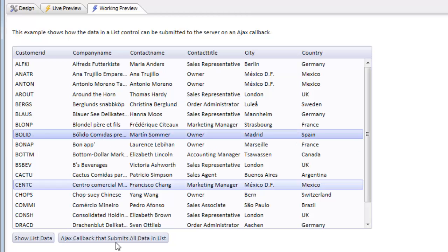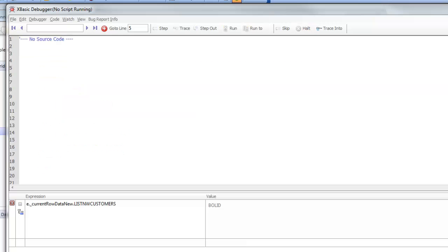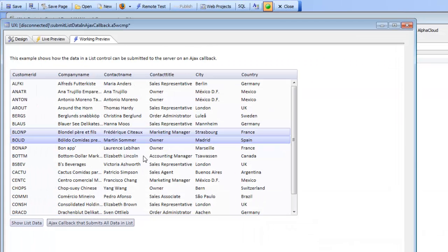For example, if we click on the row for Bollard and then make an Ajax callback, what we see in the current row data is that listNWCustomers equals the value of Bollard. But in some cases, what you might want to do is make an Ajax callback and submit all of the data that was in the list control, not just the current value of the selected row and the field that the list has been set to.